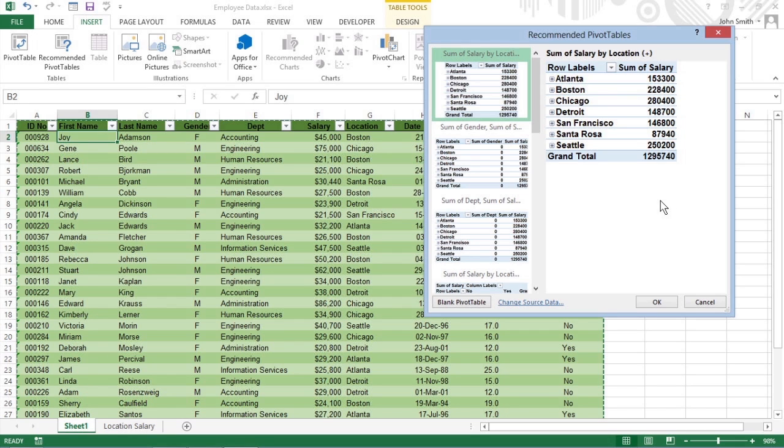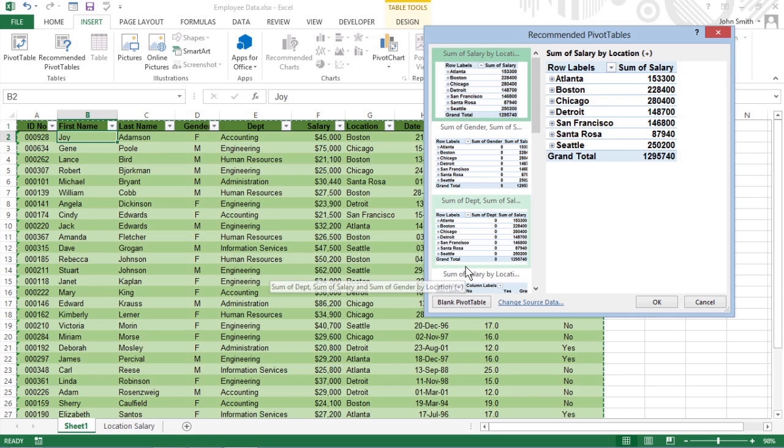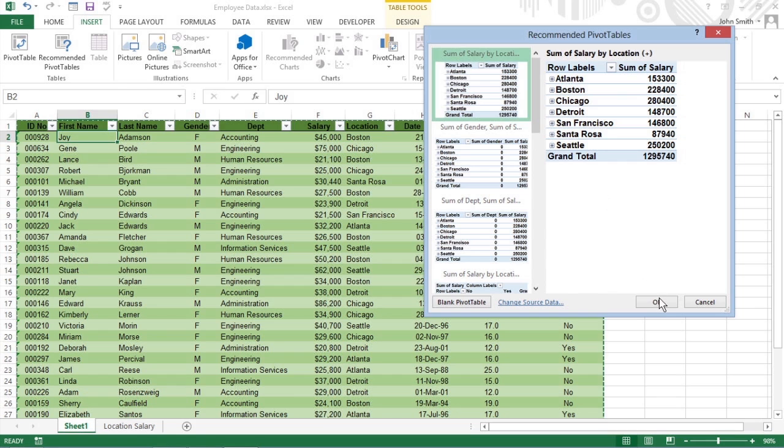Here you see a list box with all the suggested pivot tables. Simply select the sample you want to create, and then click OK.